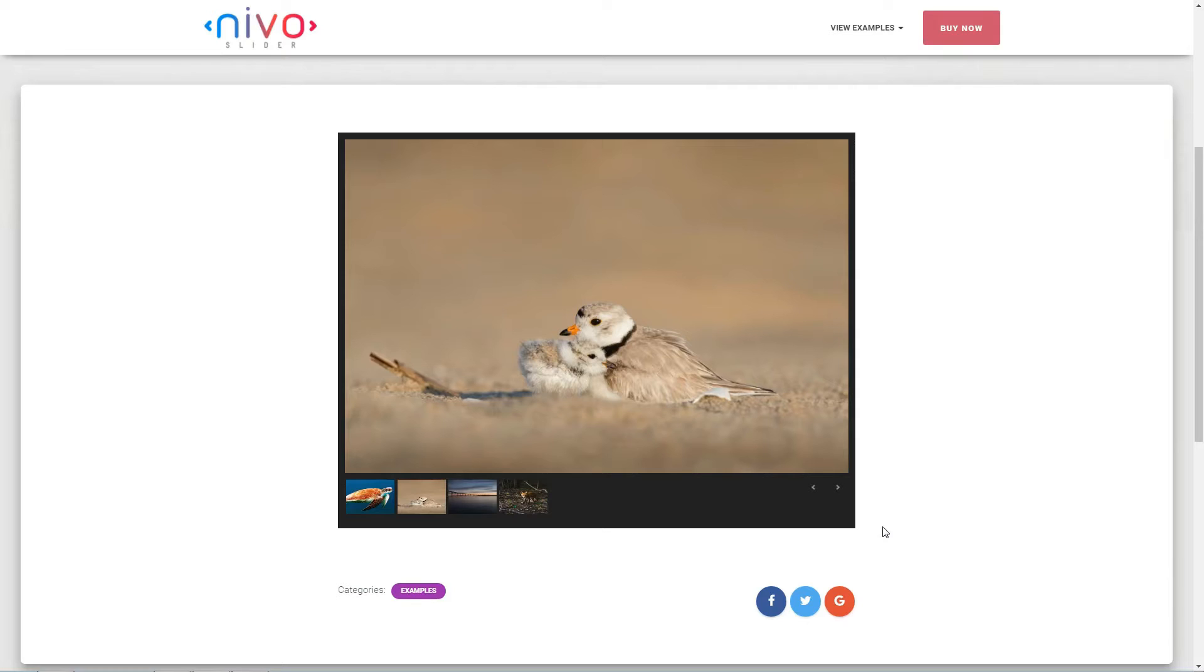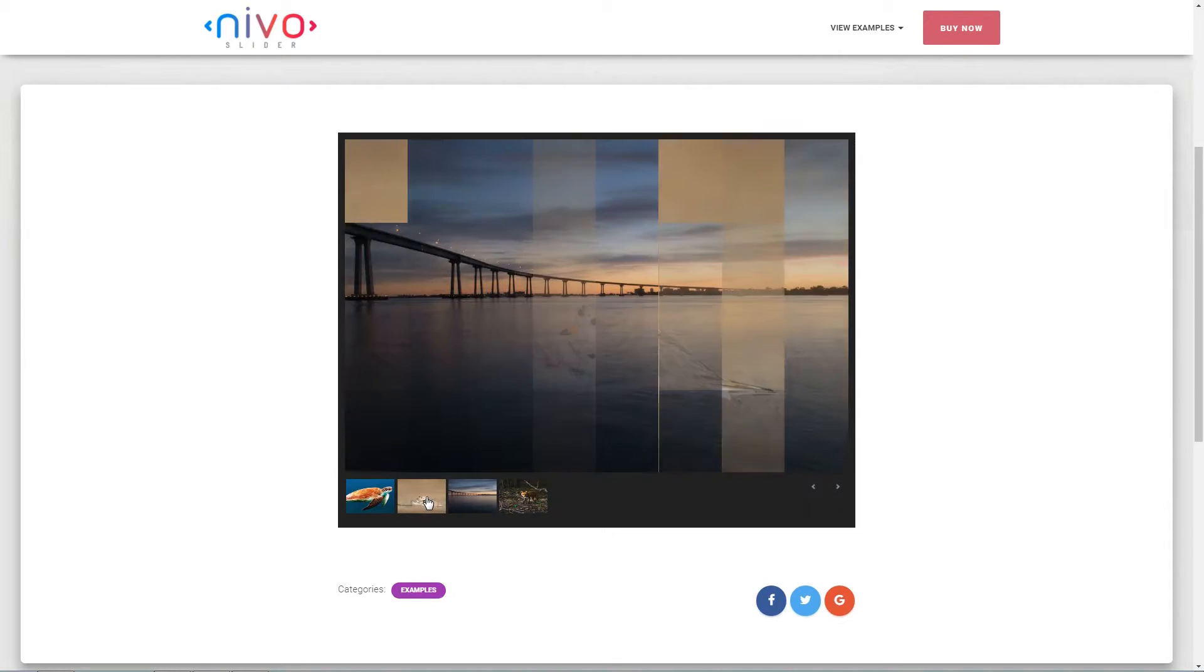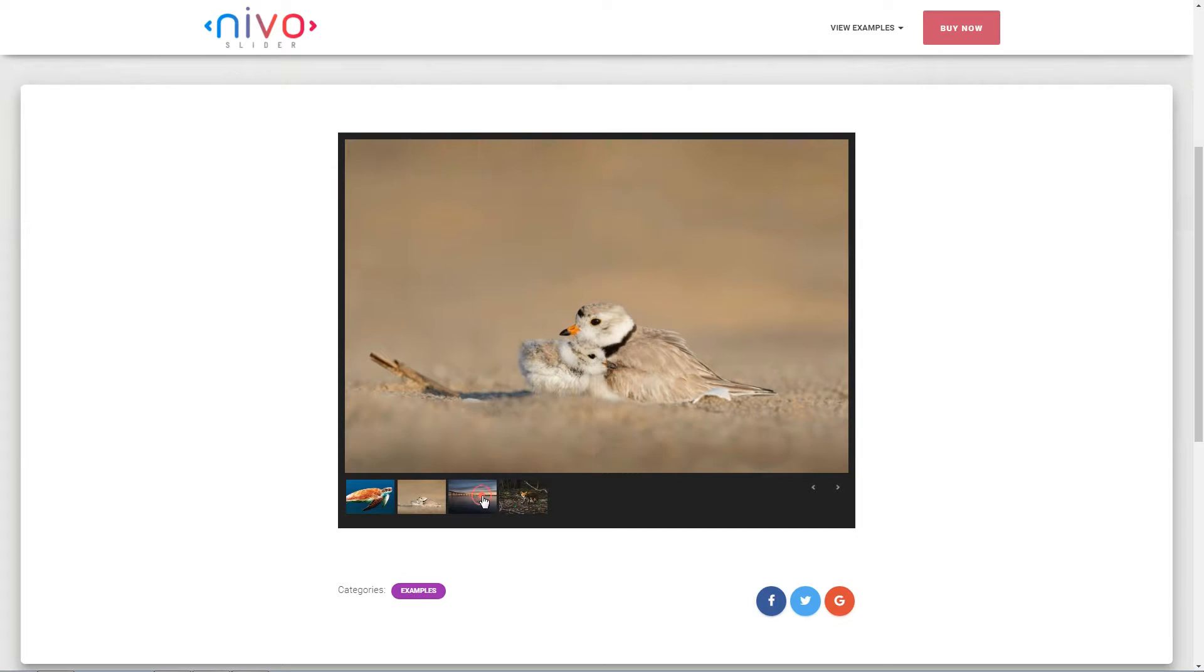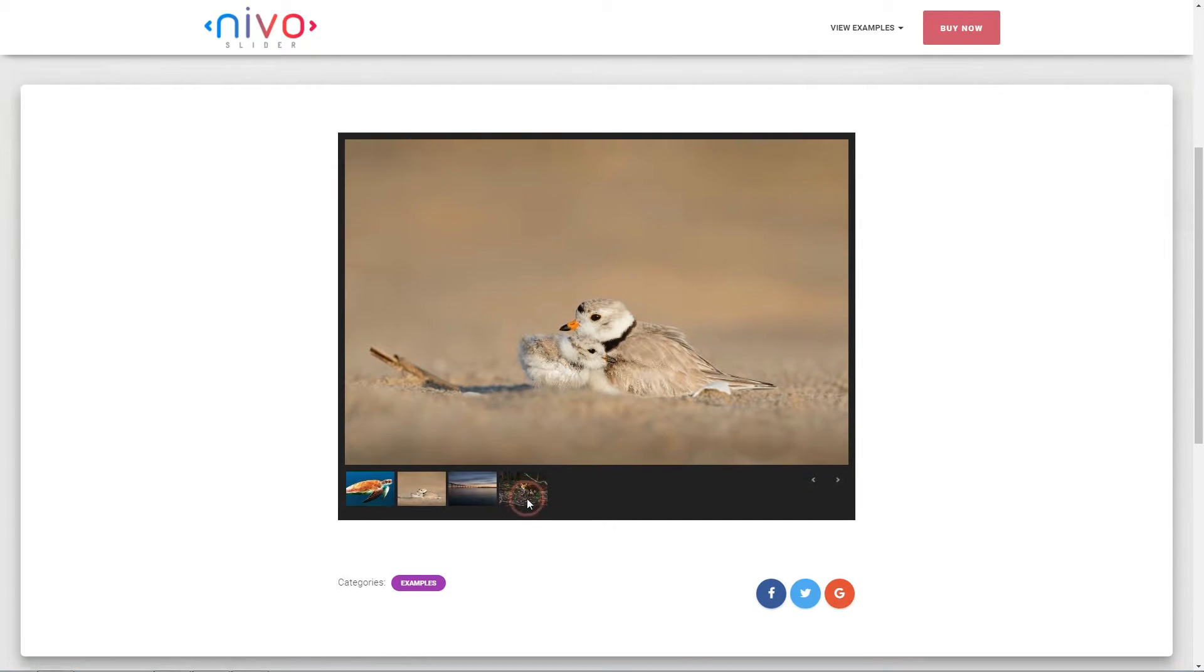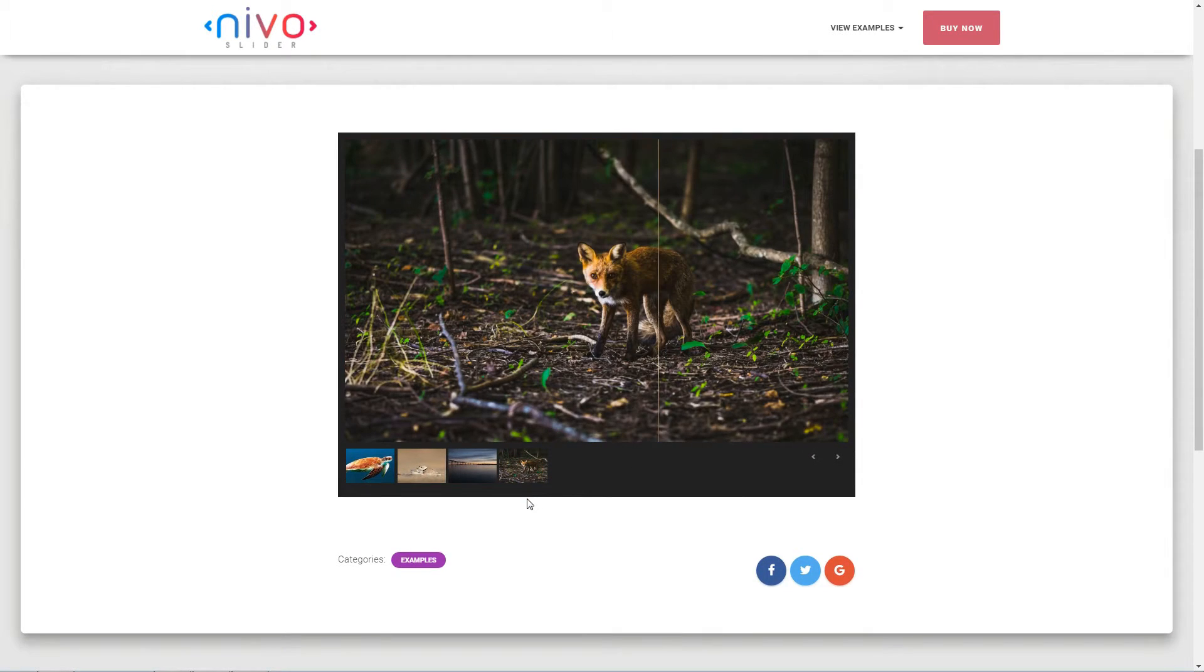The format of your images will be chosen according to the location of the slider. If you use the slider on your homepage header, for example, you need to create full HD images.